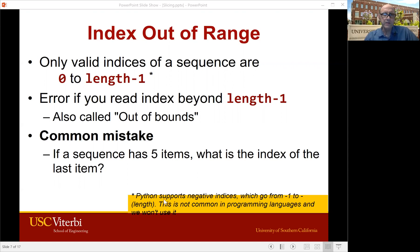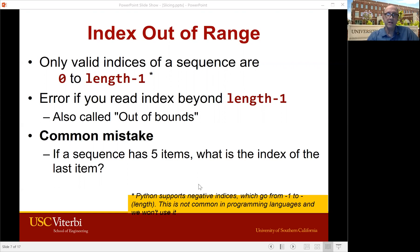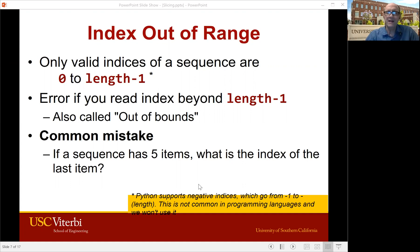There's a note here that says we can actually use negative indexes. In Python, you can count backwards from the end of the string — if you say minus one, you're counting from the other end. Few languages support that, so we're really not going to teach you that, but you can.